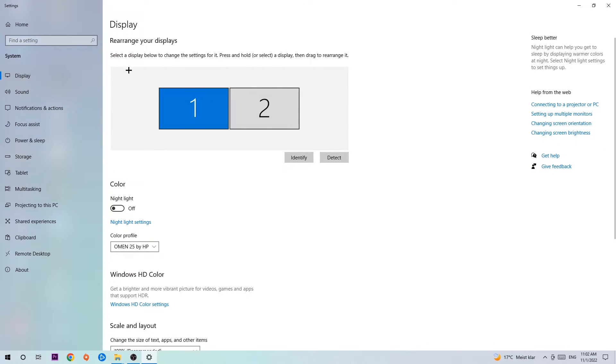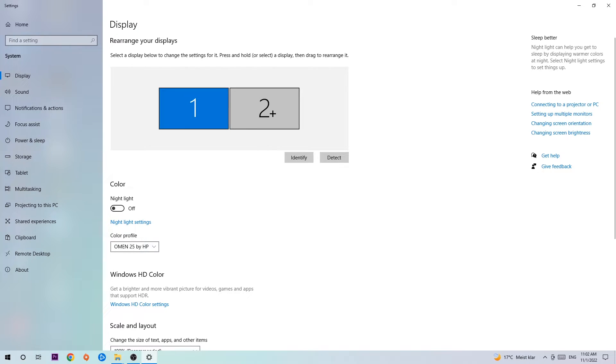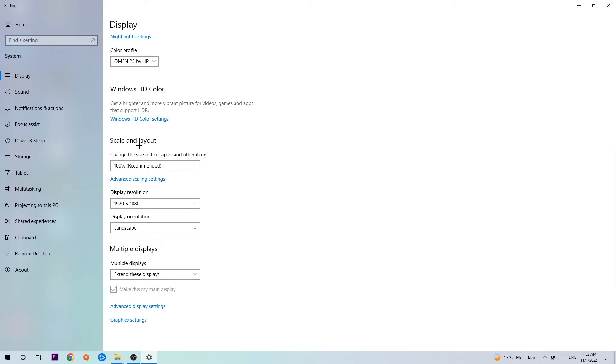The first step is to identify which your main monitor is, and this just applies if you have more than one. So you're gonna hit Identify. Once you're done with that, scroll down, go to Scale and Layout where I want you to change the size of text, apps, and other items to 100% as recommended.